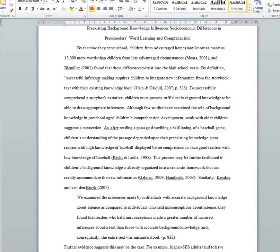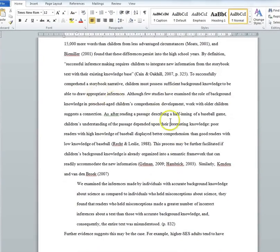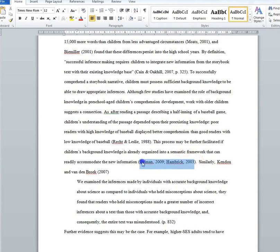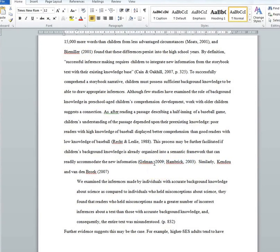If an idea came from two sources, then you're going to put them both in parentheses with the author's last name, comma, date — but they'll be separated by a semicolon.